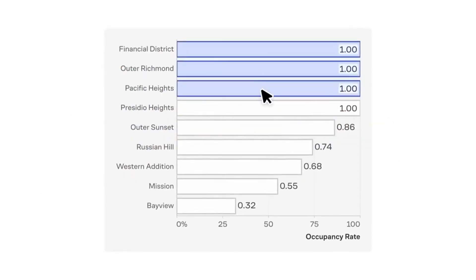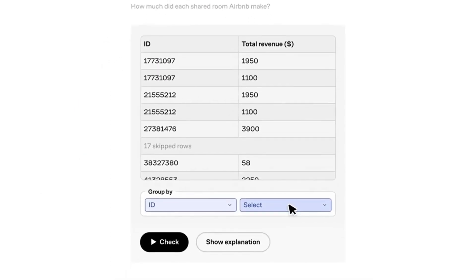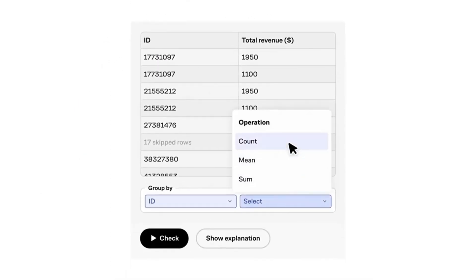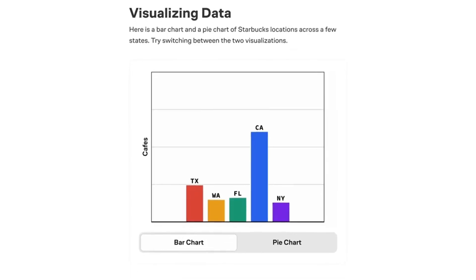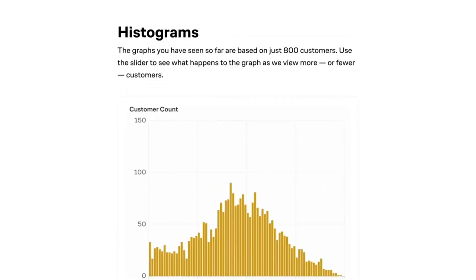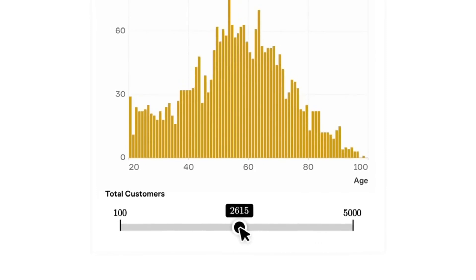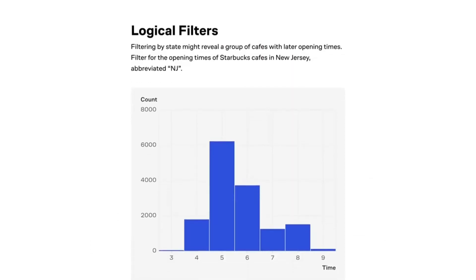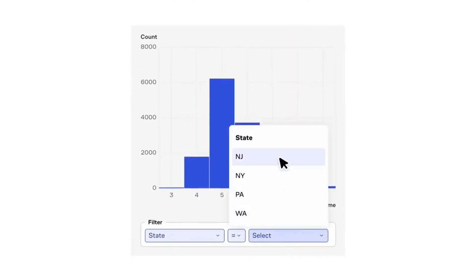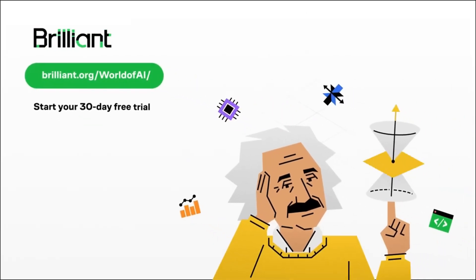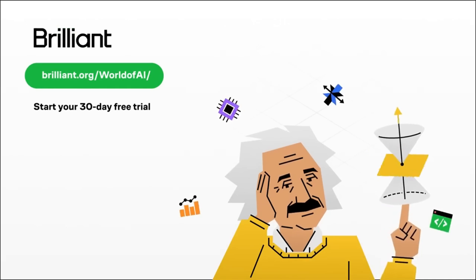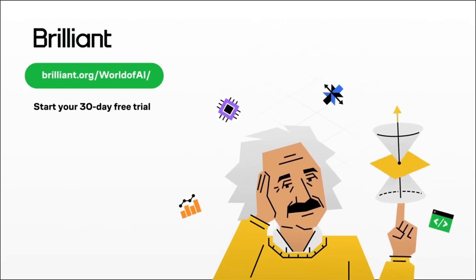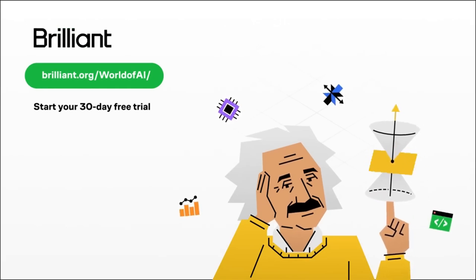Whether you're on your phone or desktop, you can learn something new in a few minutes. Plus, Brilliant recently launched new courses like data science with real world data or Python programming that's perfect for beginners and pros alike. To try Brilliant for free for 30 days and get 20% off your annual premium subscription, visit the link in the description below. But with that thought, let's get right back into the video.